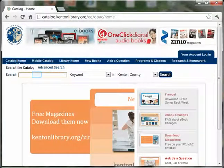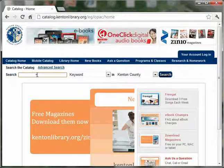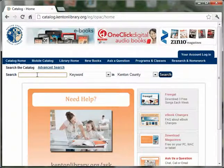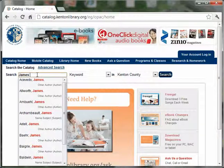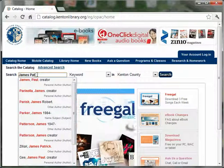To place a hold, first you'll need to find the item you'd like to borrow. Let's place a hold on James Patterson's latest novel.